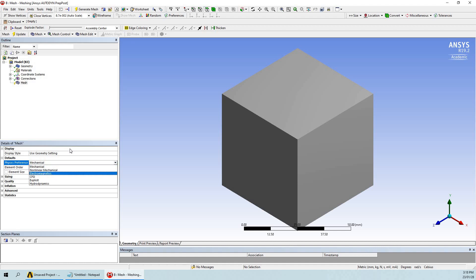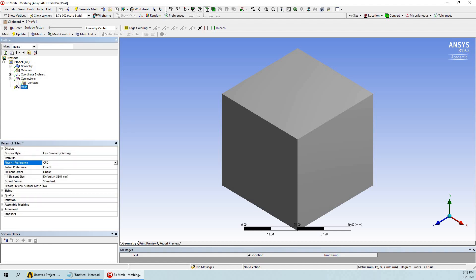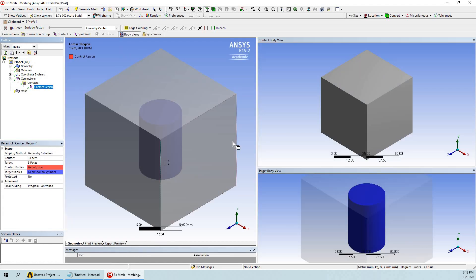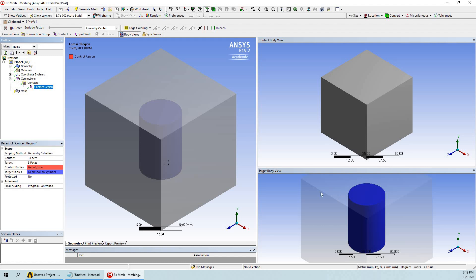We will set the physical preference to CFD. Now let us go to the Connections — here you can see that we have successfully created the contact between the hollow cylinder and the solid cube. This is the contact body view and this is the target body view. This kind of contact creation is important when we do conjugate heat transfer.